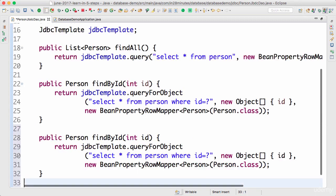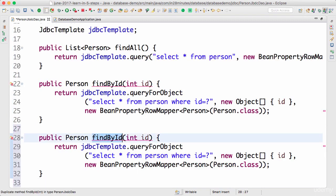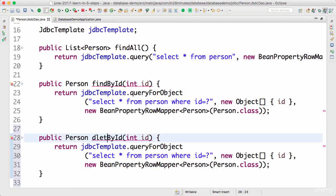I'm just copying the find by id. Now what we want to do is not find by id but delete by id. So I would want to delete the user who has a specific id.